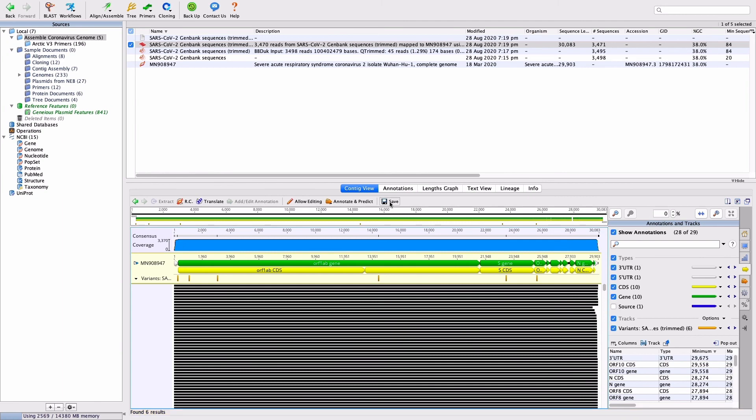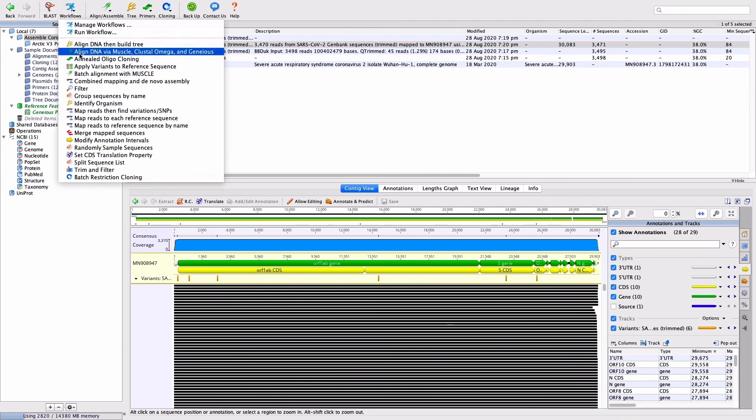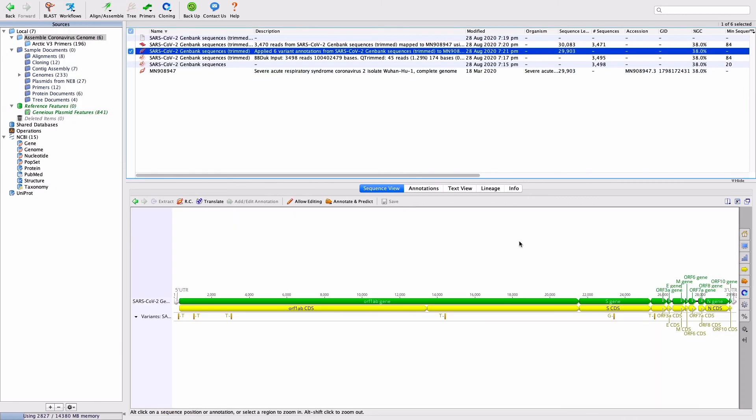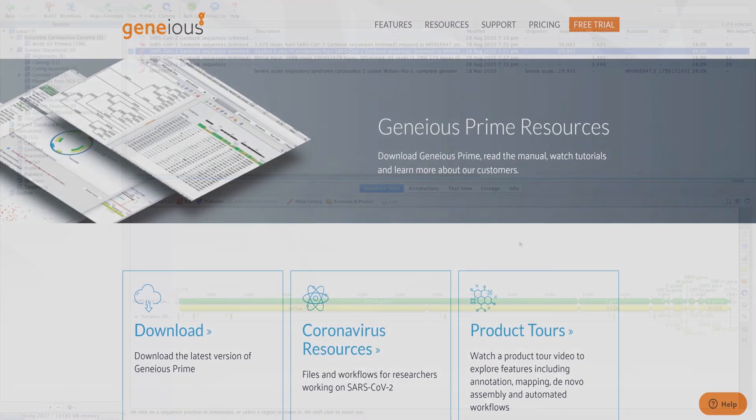After the SNP calling has been completed, save the results and then go to Workflows and Apply Variants to Reference to generate a new consensus sequence containing the variant bases.